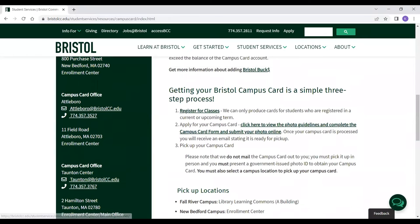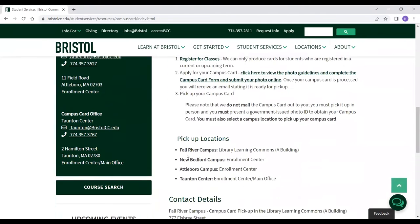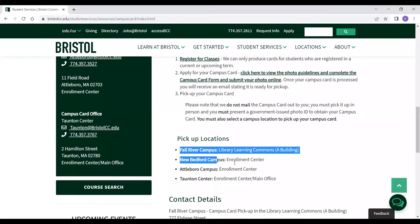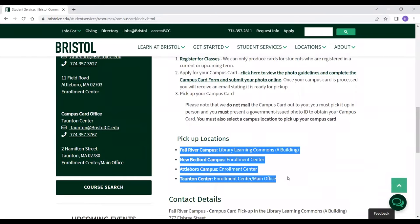To obtain your campus card, you first need to register for classes, unless you're an alumni or an employee. Second, you apply for your campus card, and third, you pick up your campus card at one of the following locations: Fall River Campus, New Bedford, Attleboro, or Taunton.